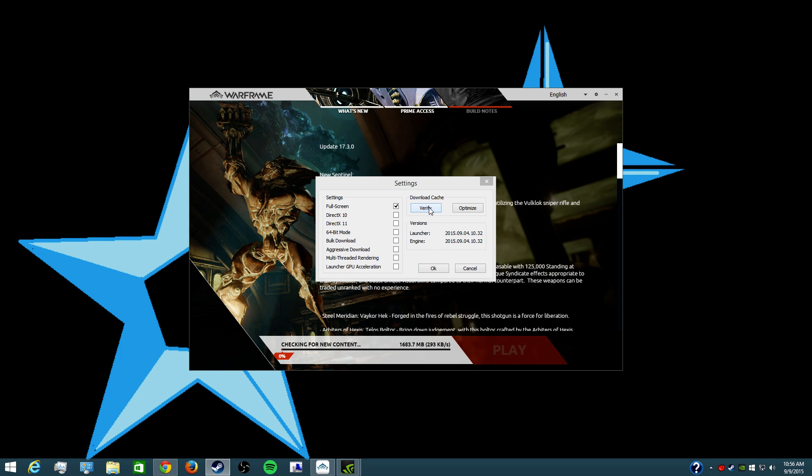So I don't know if you had that problem or not, but what I did is as it was verifying I actually turned off everything. I'm not sure if full screen really matters though. I turned off everything and then I hit optimize.